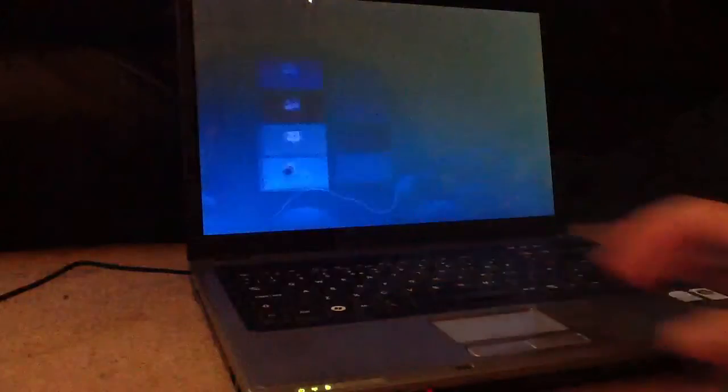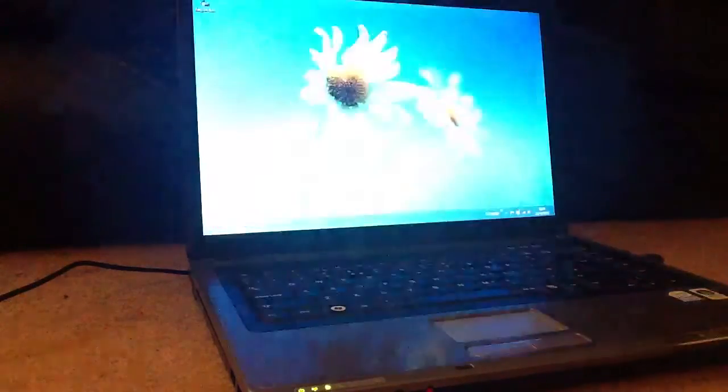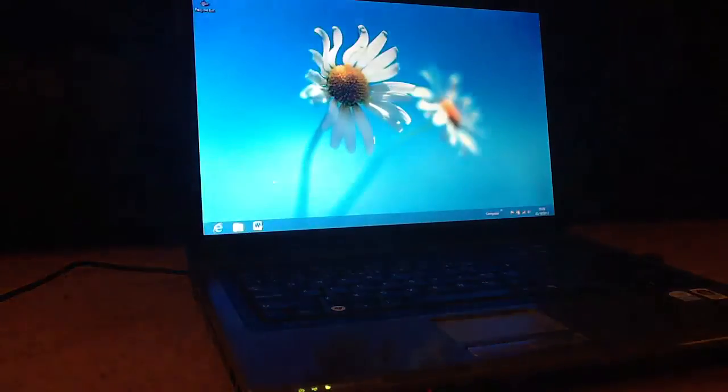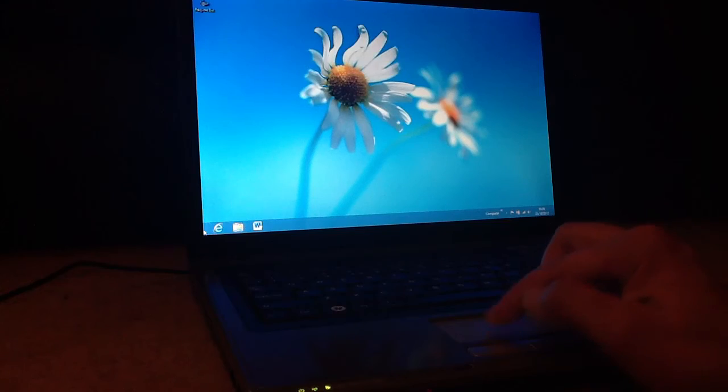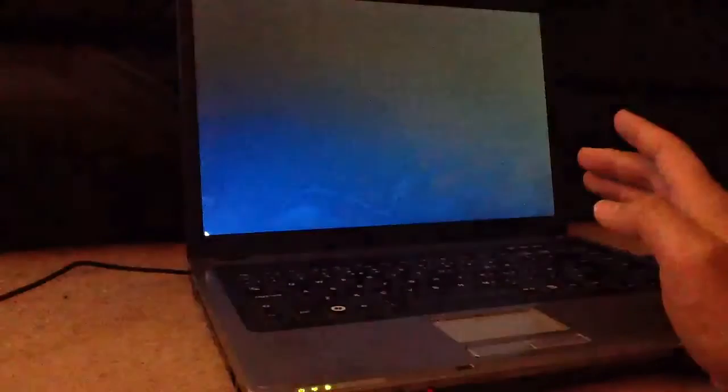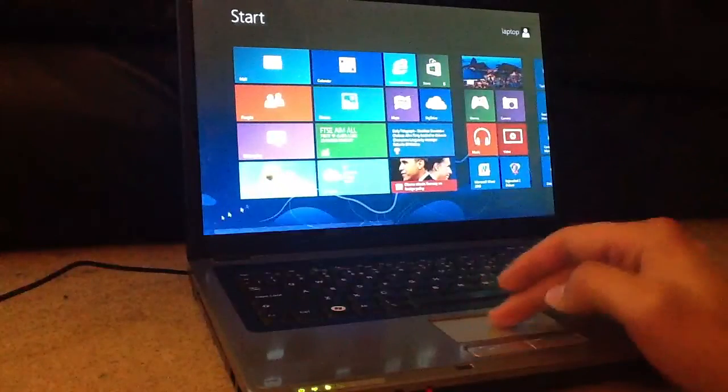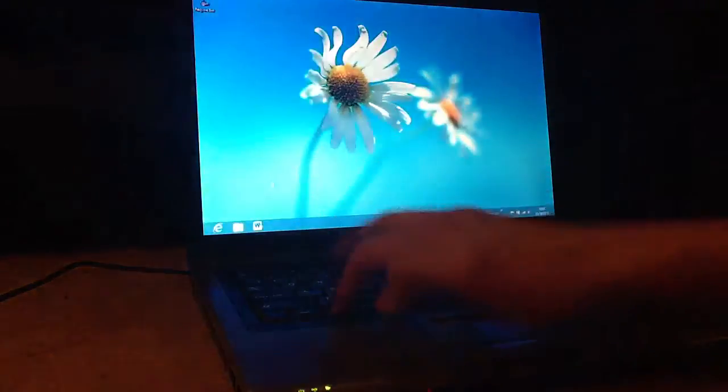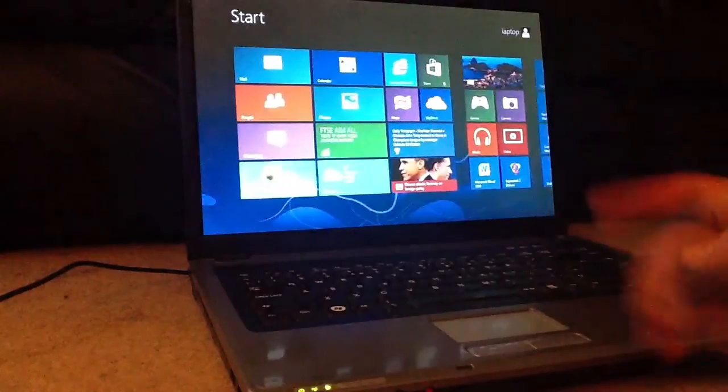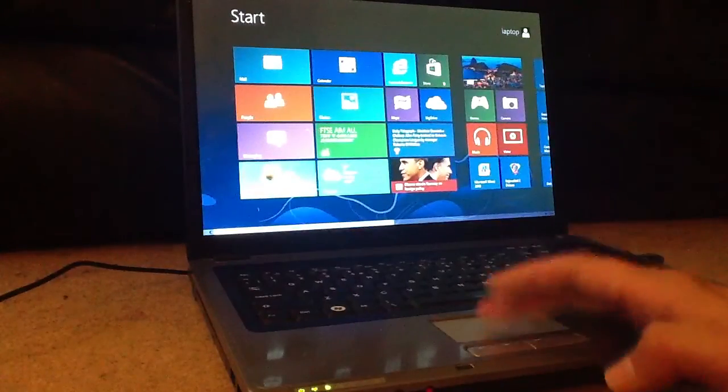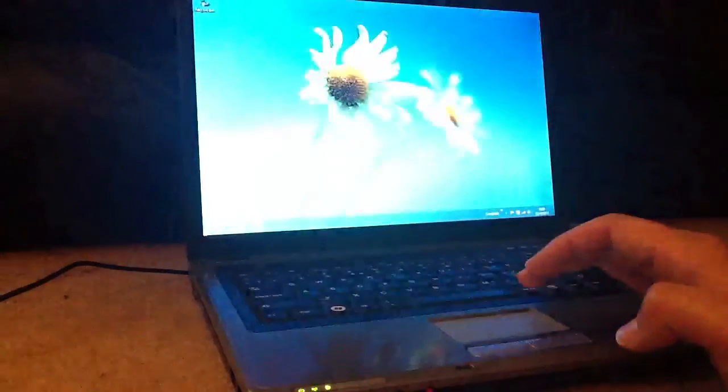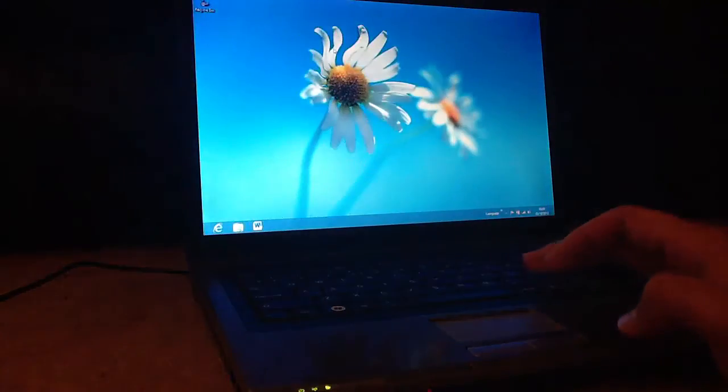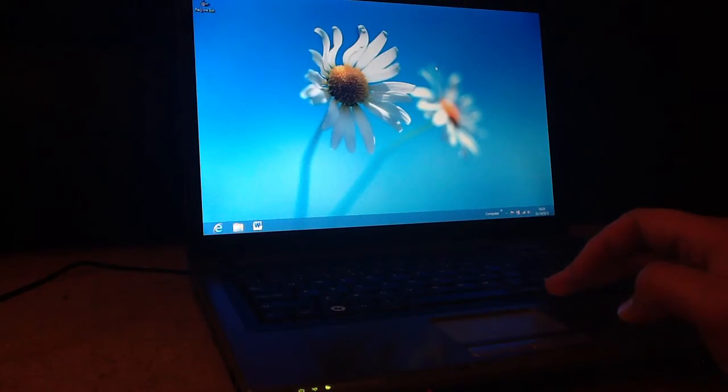You can still use it like a normal computer once you click desktop. The only problem is it doesn't have your start bar down here. If you hit the start bar, it takes you to that screen, or if you hit the Windows key on your keyboard. So there you go.